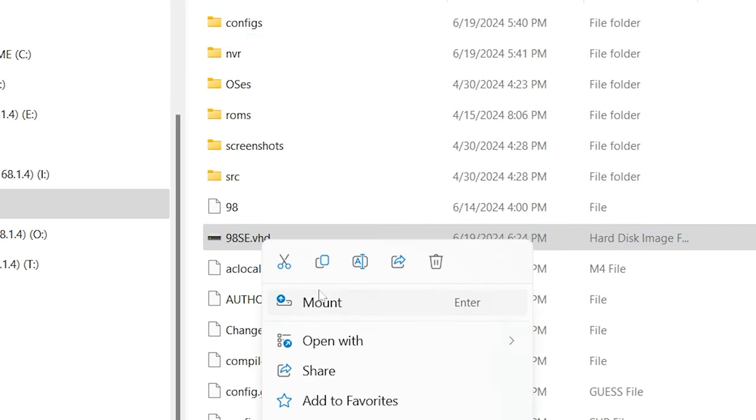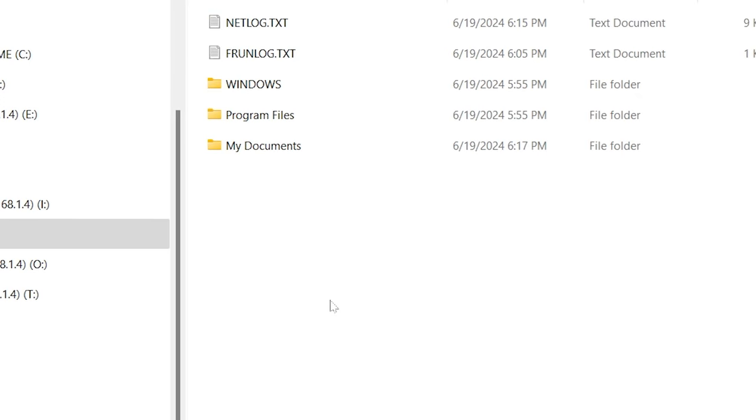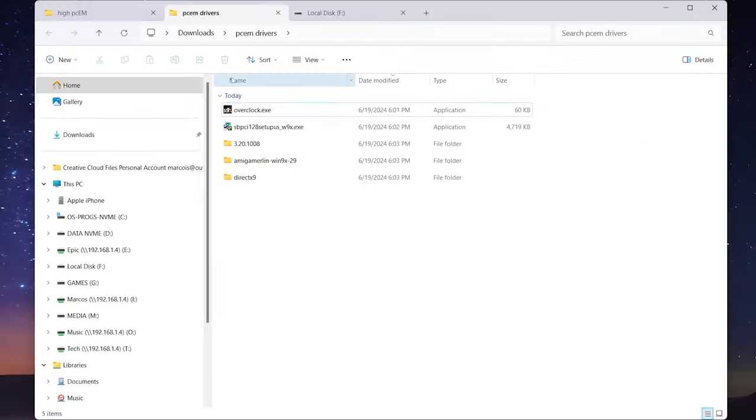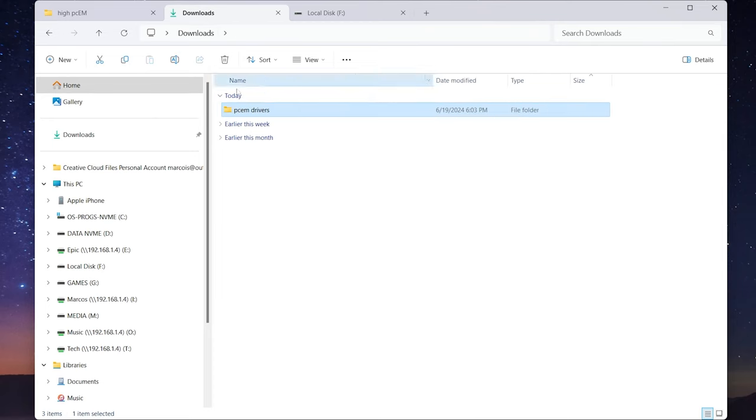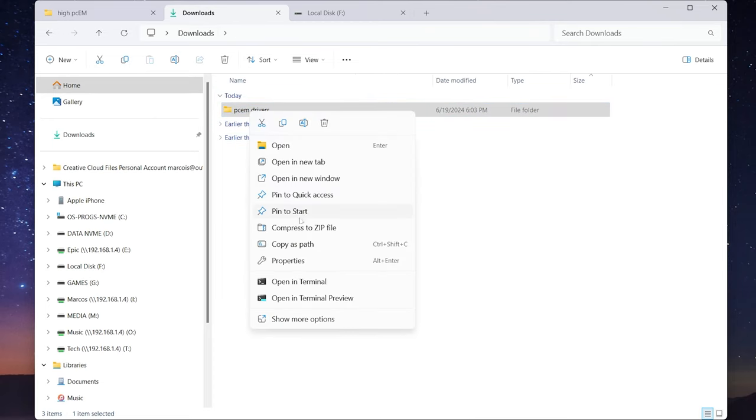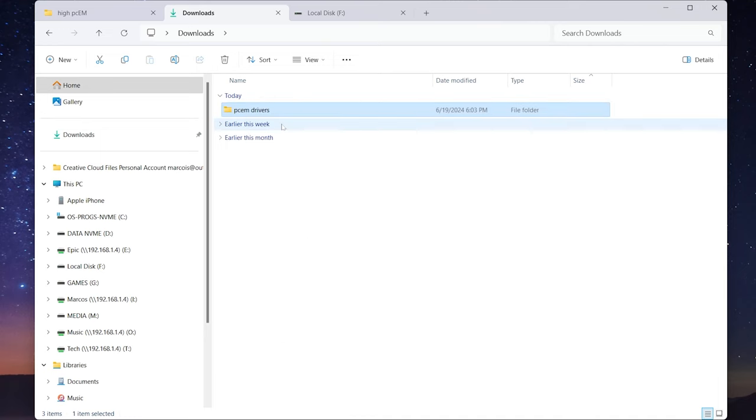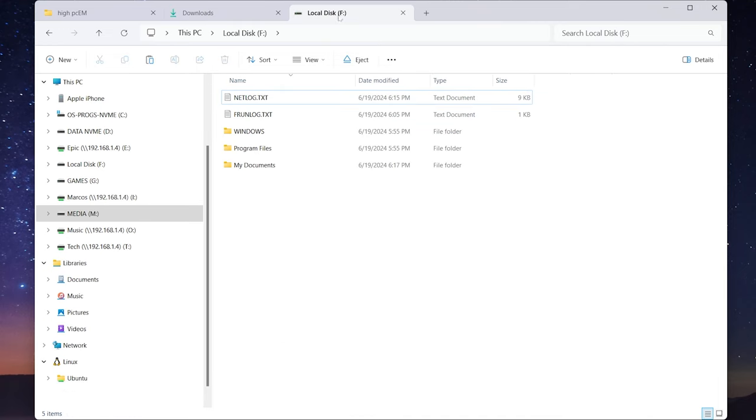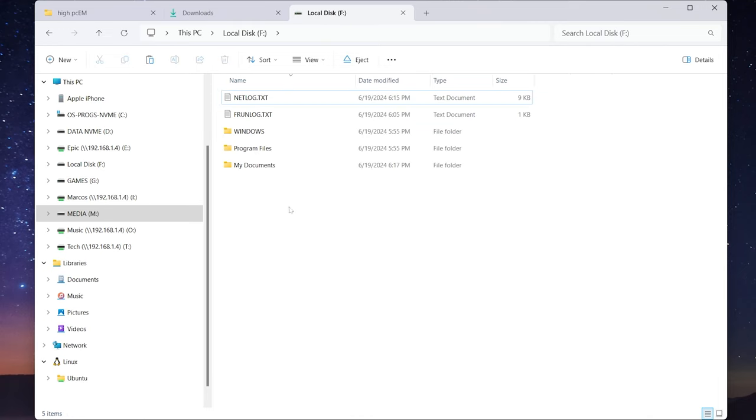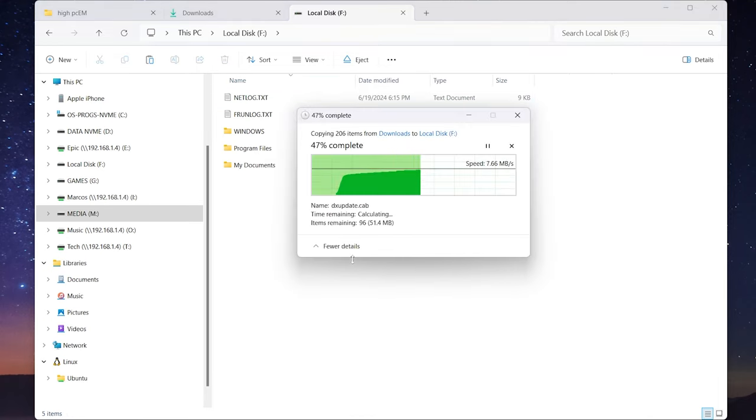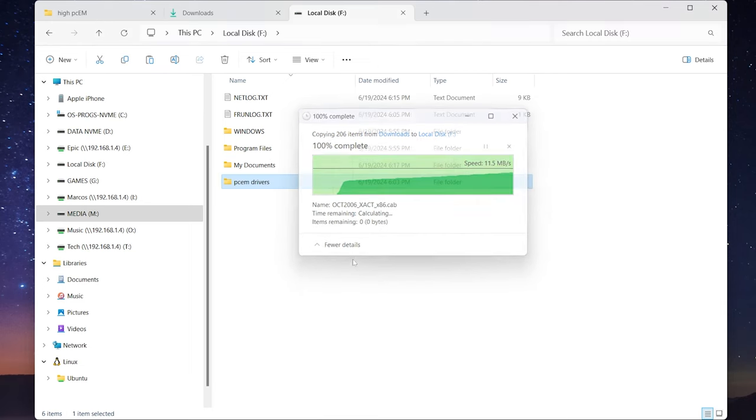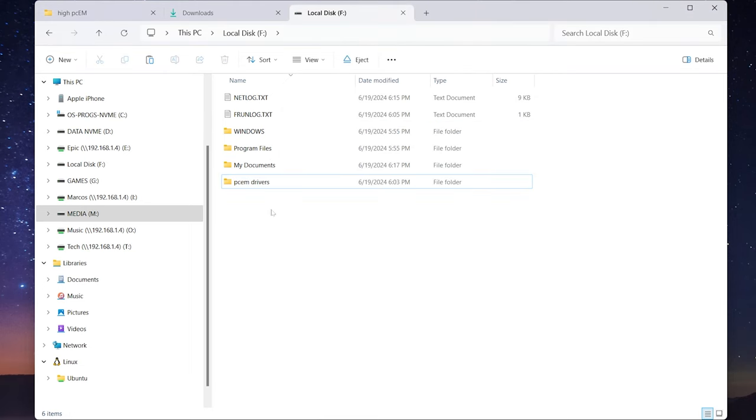And that will turn it into a drive in your PC and you can then copy over everything you need. I'm going to copy over all the drivers for this build. You just right-click and hit copy, and then right-click and hit paste in that 98 drive. And then you're going to want to eject that drive when you're done. Just right-click on it and hit eject.